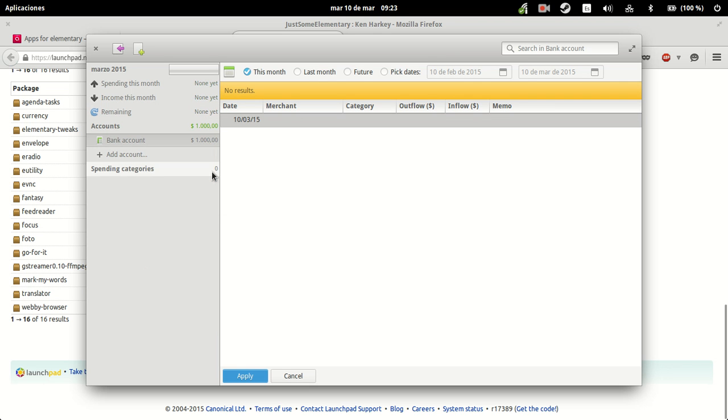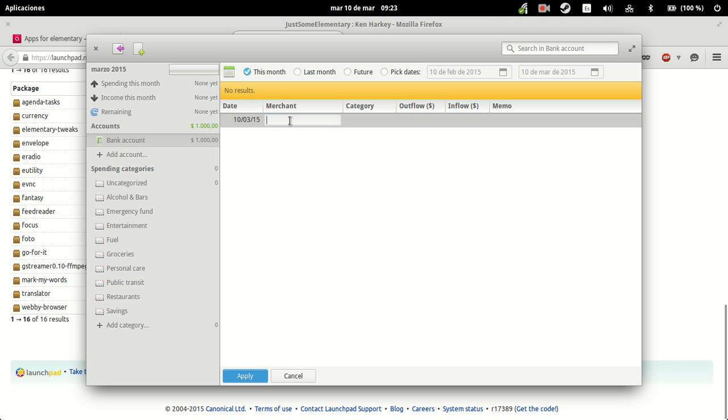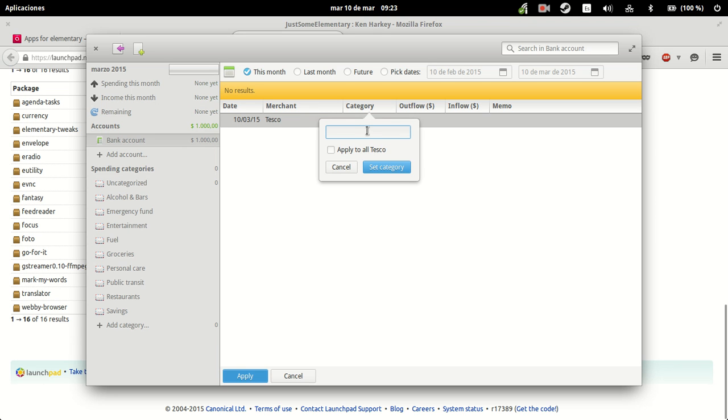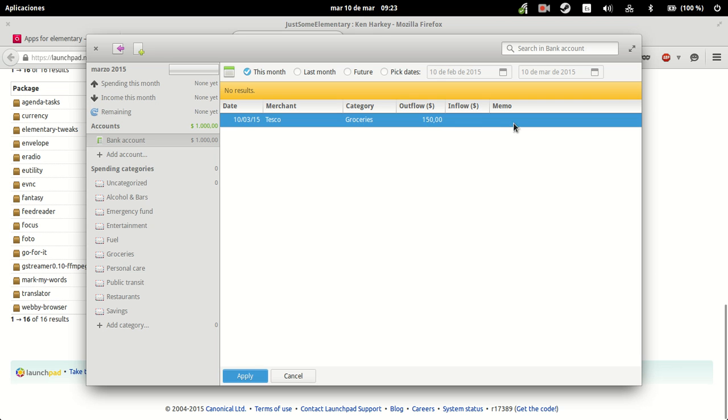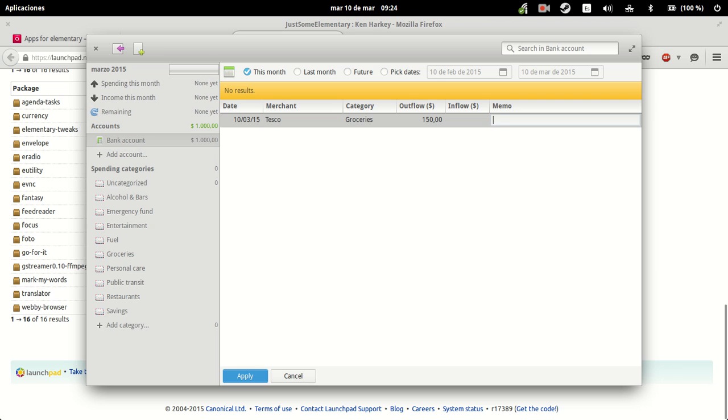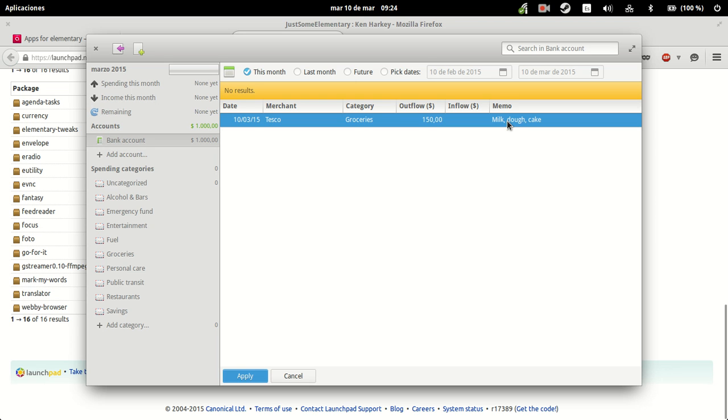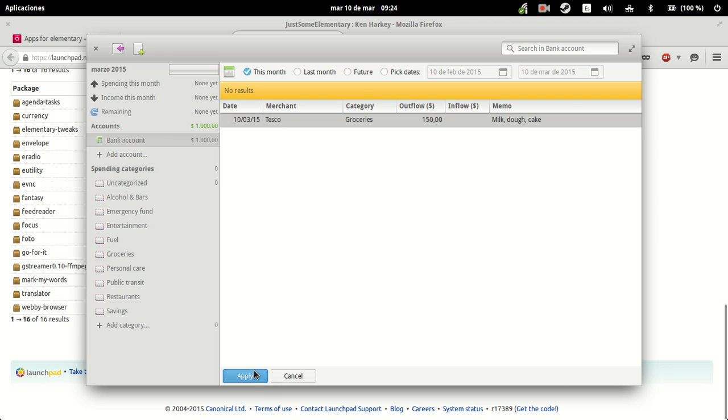And we're going to buy groceries. I'm going to buy groceries today in Tesco for example. Groceries. The price is $150, which is quite a bit. Let's say that in the memo this is just a way to remind, to remember what you bought for example. Milk, milk, tough cake. Okay, that's perfect. And this is our first transaction.